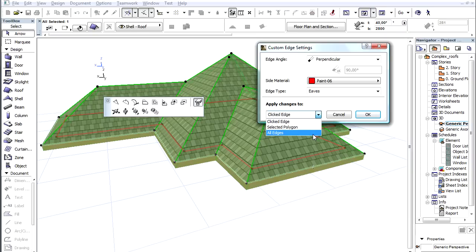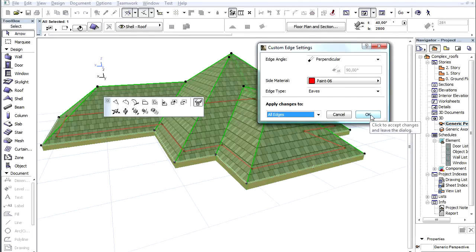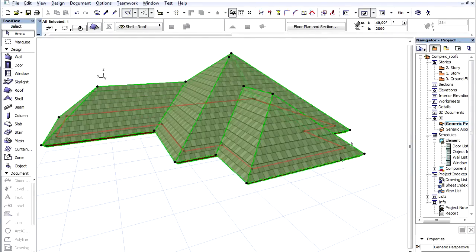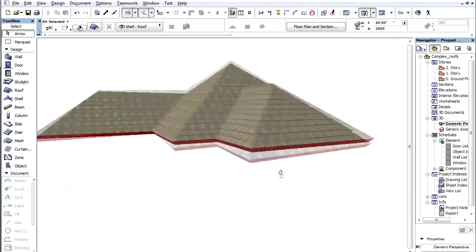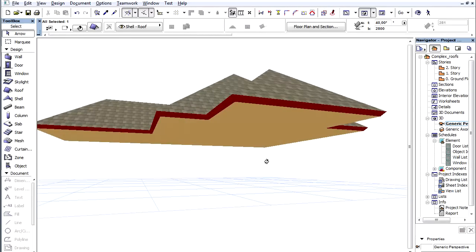Let's now select the last one and click OK. We can freely modify and customize the eaves of the roof.